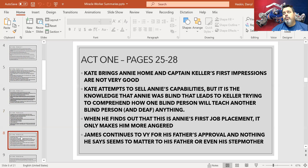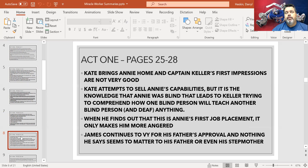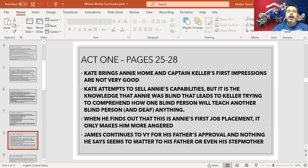Kate brings Annie home to Captain Keller. First impressions are very important in society, even to this day, and unfortunately they are not very good between Captain Keller and Annie. Annie has already been assessed, and Captain Keller does not like what he sees. But Annie assures him that she will be able to teach Helen to communicate and learn skills.